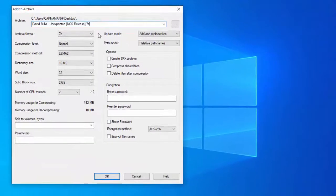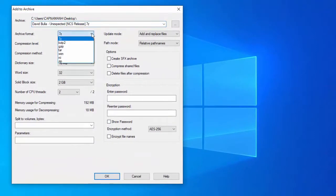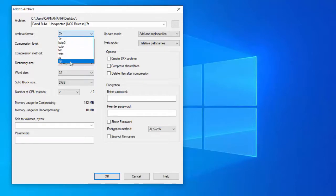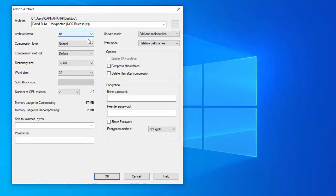In archive format, select zip. Give the file a name, and then select the place where you want to save the file. At the bottom, select the encryption method. Enter the password that you want, then re-enter it again.